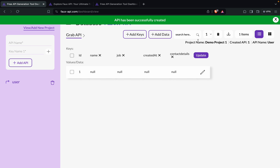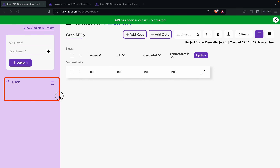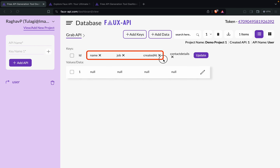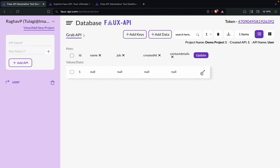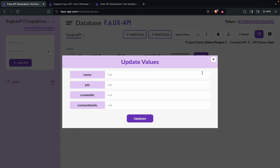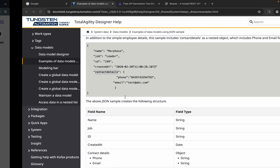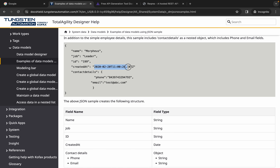So here we have this API 'user'. As you create more APIs, you will see the list here and we have all these keys. If I have to add the values as well, I will click on edit and add the values. I will add: name is John, job is teacher, and created at — a timestamp — I'll copy something here.